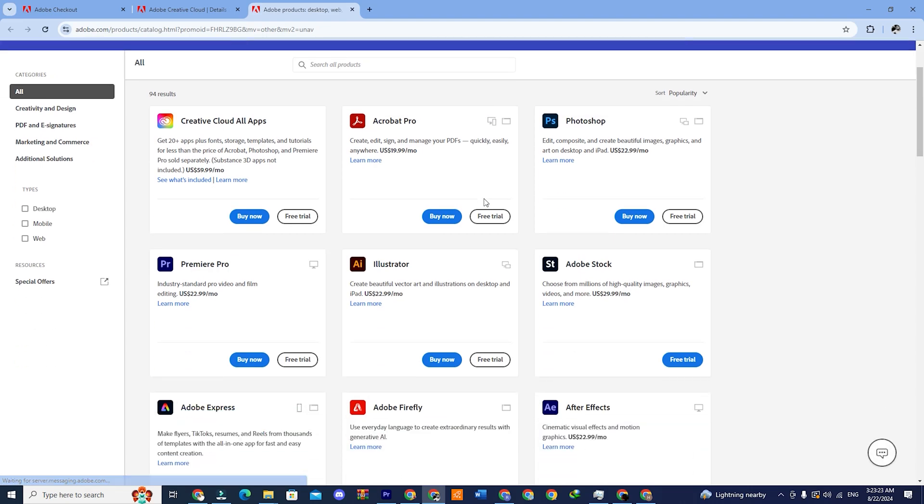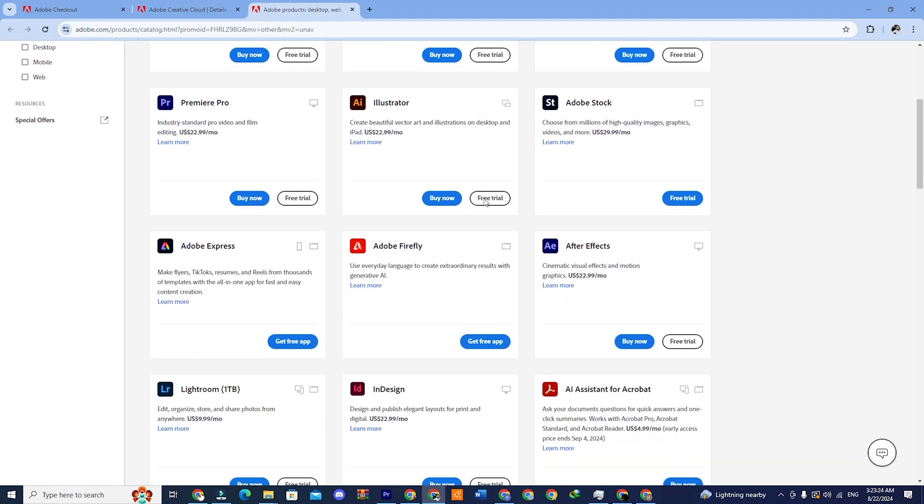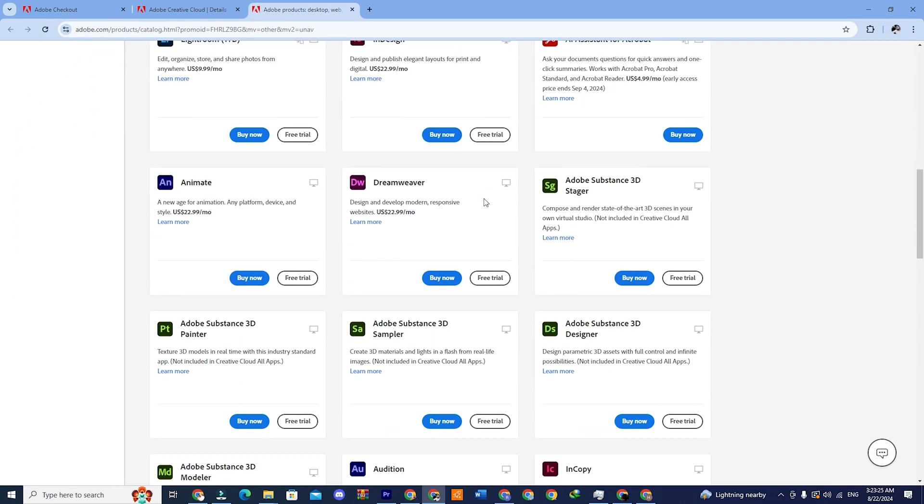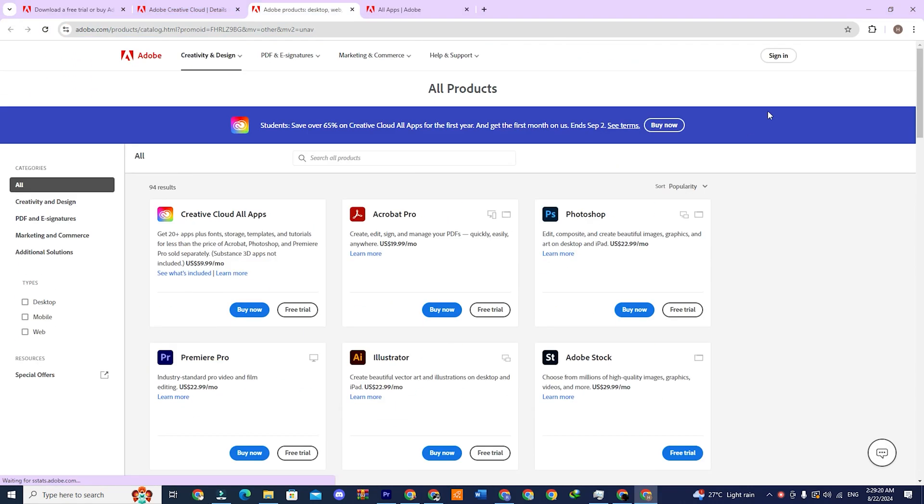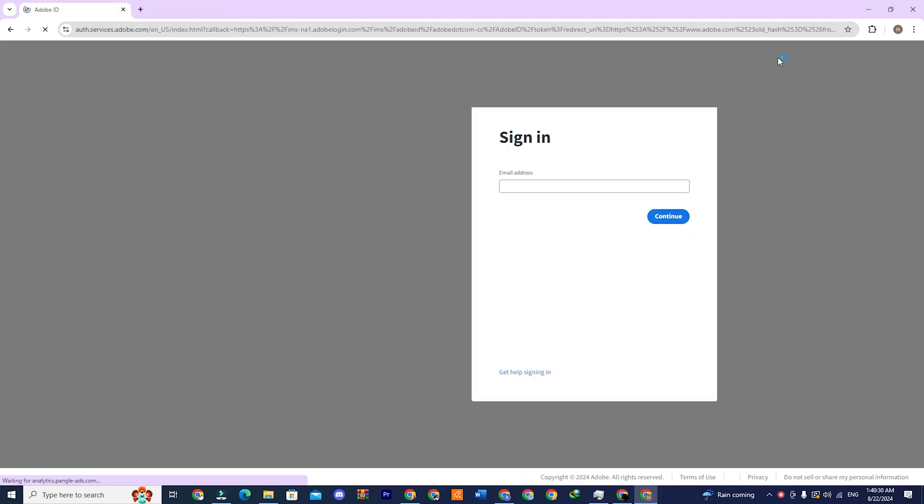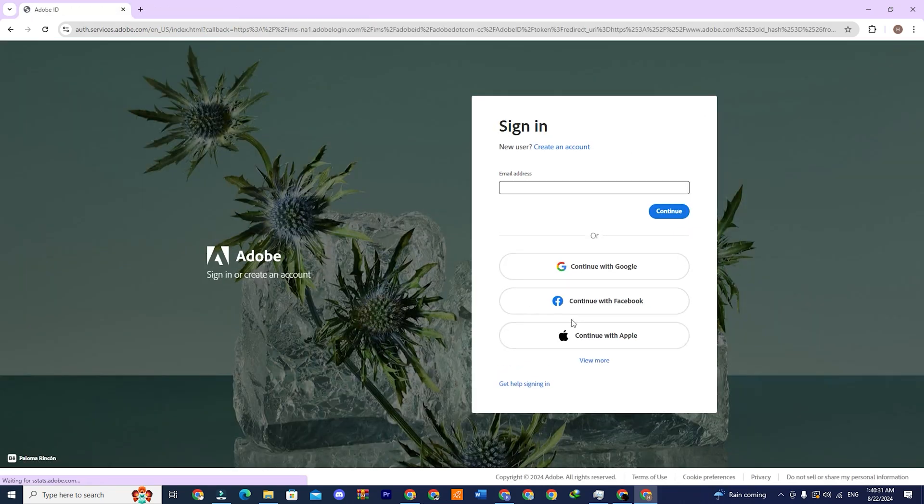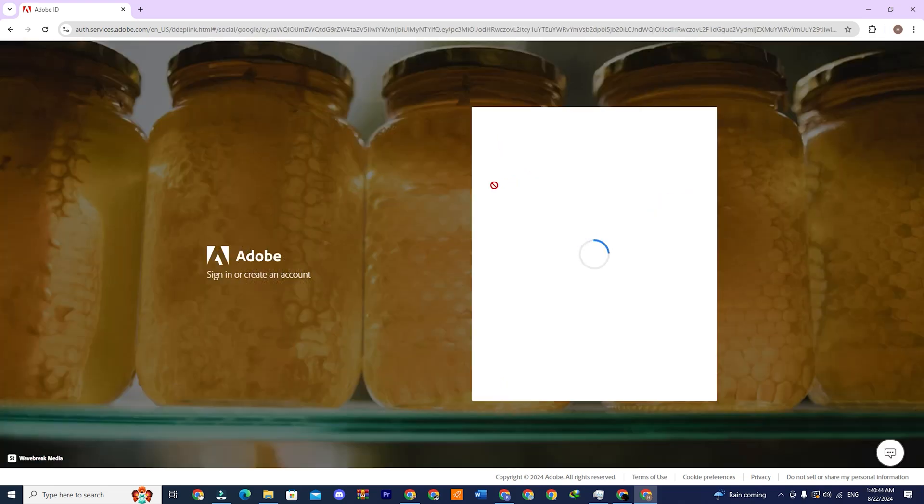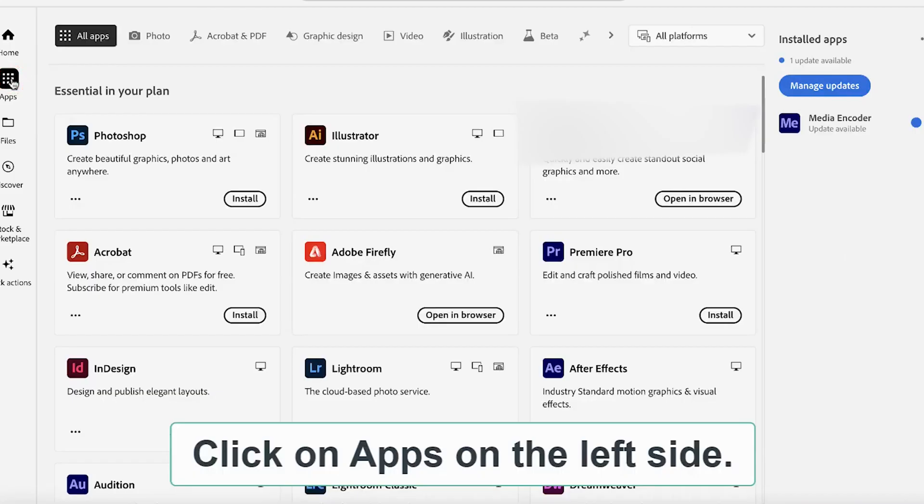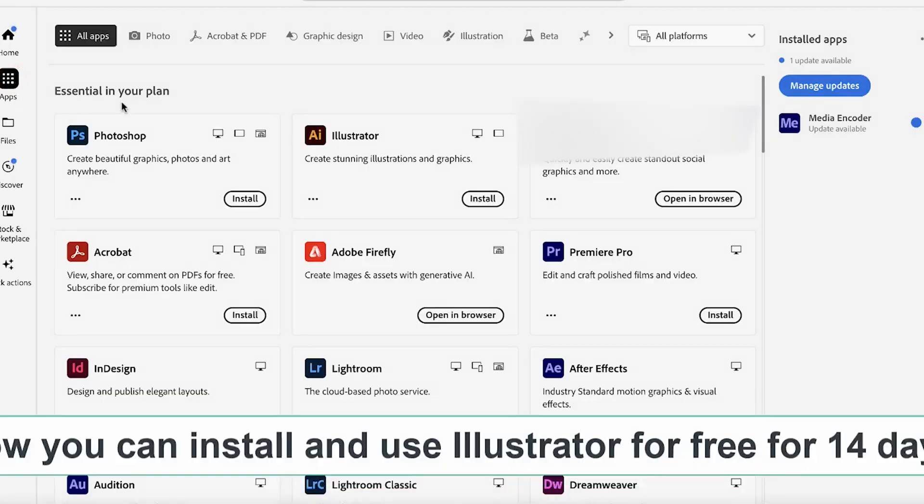If you still see buy now and free trial options, click on the sign-in option in the top corner. This will take you to a new page where you can sign in with the email address you used to get the 14-day free trial. Once logged in, you'll see an install or download button next to each app.